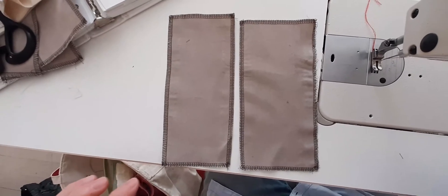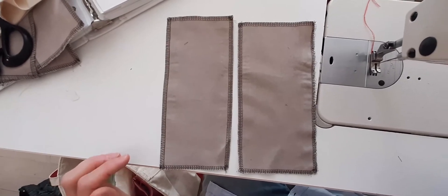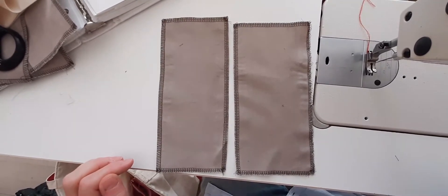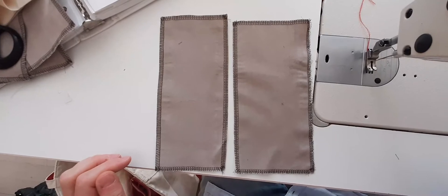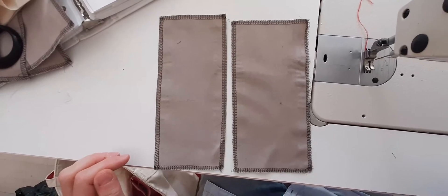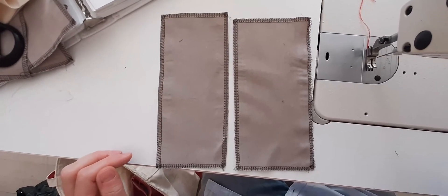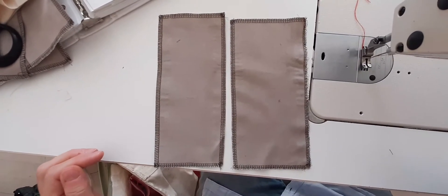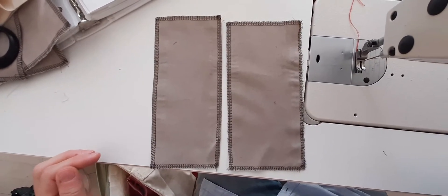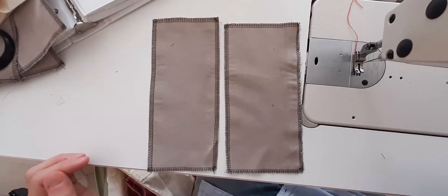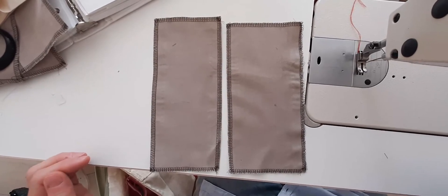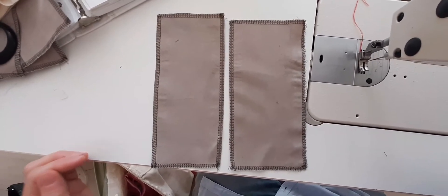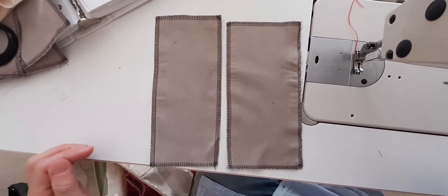If you are using your home machine and you do not have access to a serger or an overlock machine, you can use a zigzag, or if your machine happens to do another mock seam that cleans the edges, you can use that.